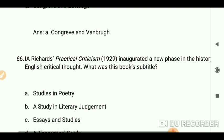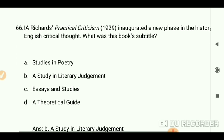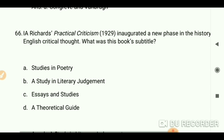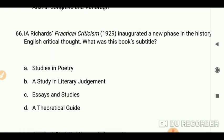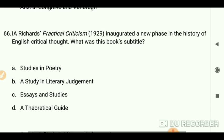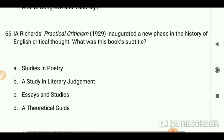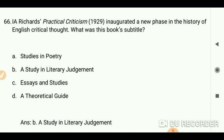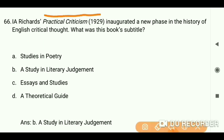I.A. Richards's 'Practical Criticism,' 1929, inaugurated a new phase in the history of English critical thought. What was this book's subtitle? 'A Study in Literary Judgment.' This is a very important book — Practical Criticism, 1929.